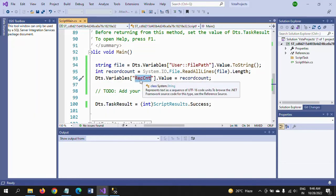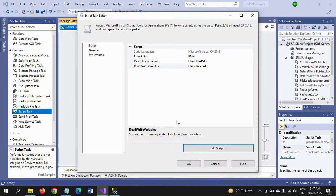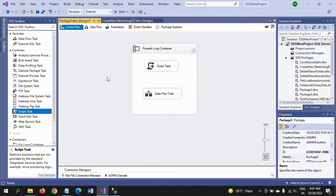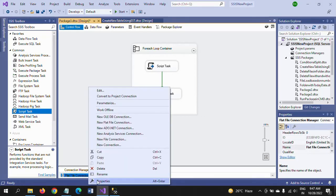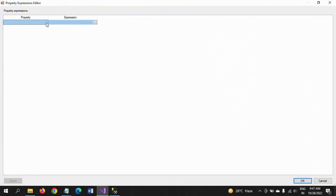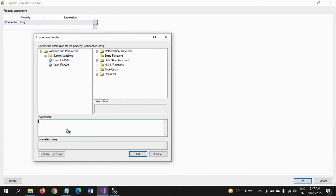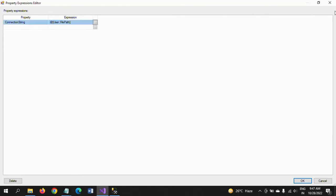That value will be stored in the user variable. This is the script code — very simple. I am now saving and closing the script. Now there are only two more things to do before running the package. Go to the flat file connection manager, open Properties, and make it dynamic by writing an expression — select the connection string property and drag the 'file path' variable into the expression. If you evaluate now you won't get a value, because the value is only resolved at runtime as the loop iterates. Close it.